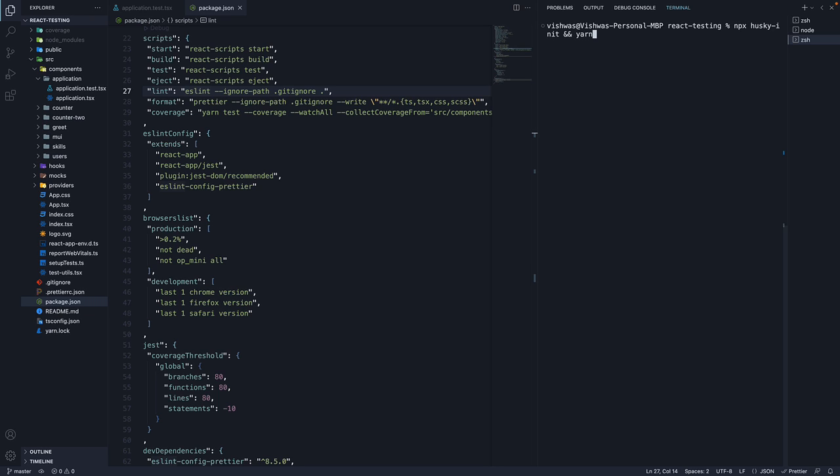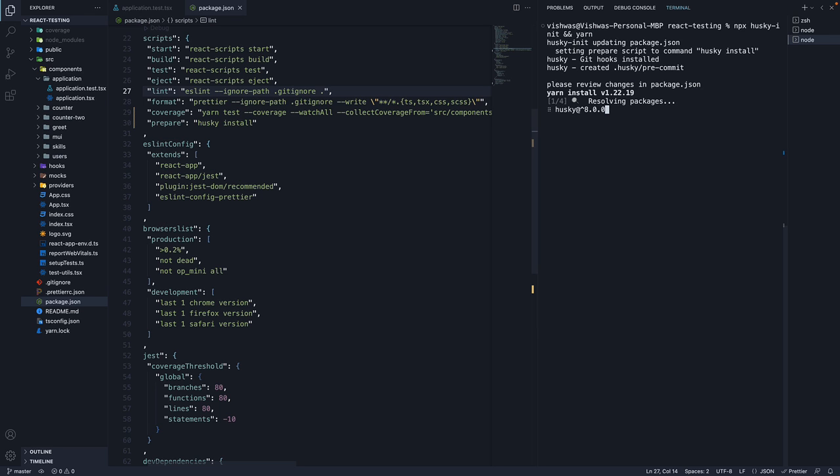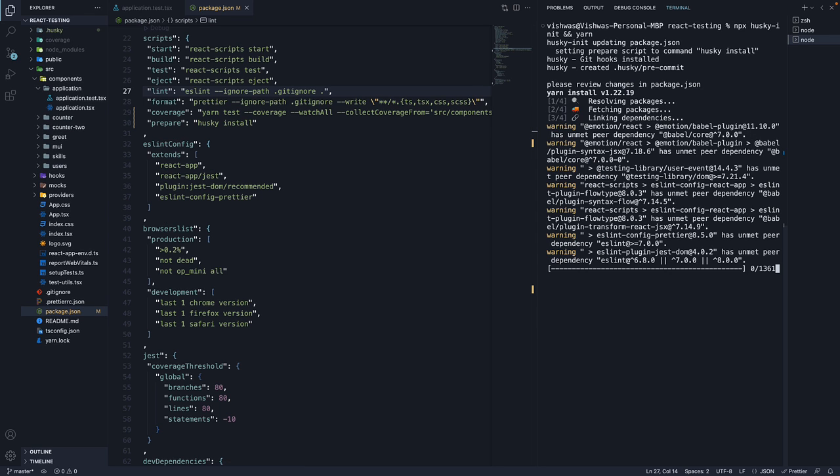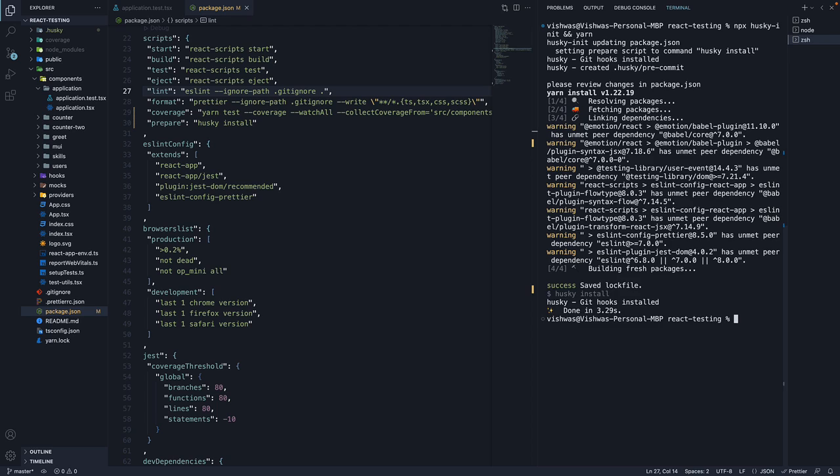If you are using npm, replace yarn with npm install. This will setup husky, modify package.json and create a sample pre-commit hook that you can edit.